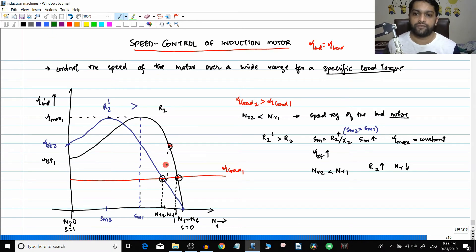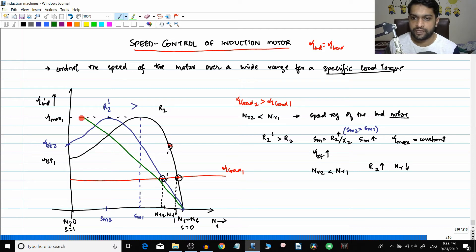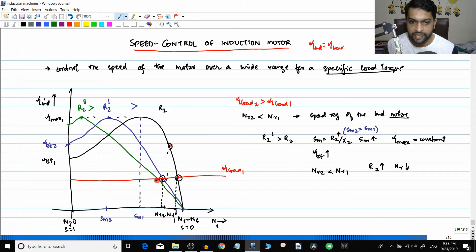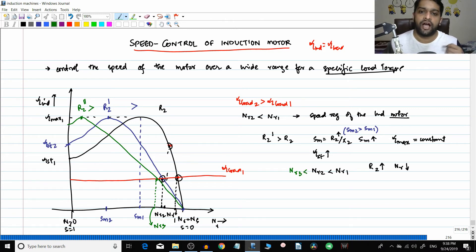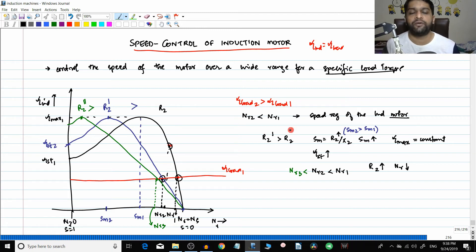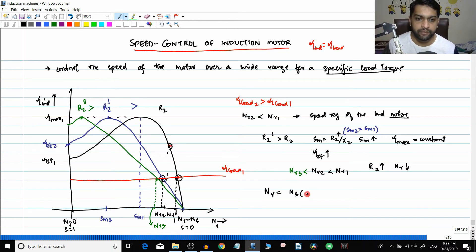This is one method of speed control. If you further increase the rotor resistance to r2-double-dash, the characteristic shifts again and gives a third operating point nr3. In that case, nr3 is less than nr2 is less than nr1. So this is one method of speed control. We will discuss everything properly.